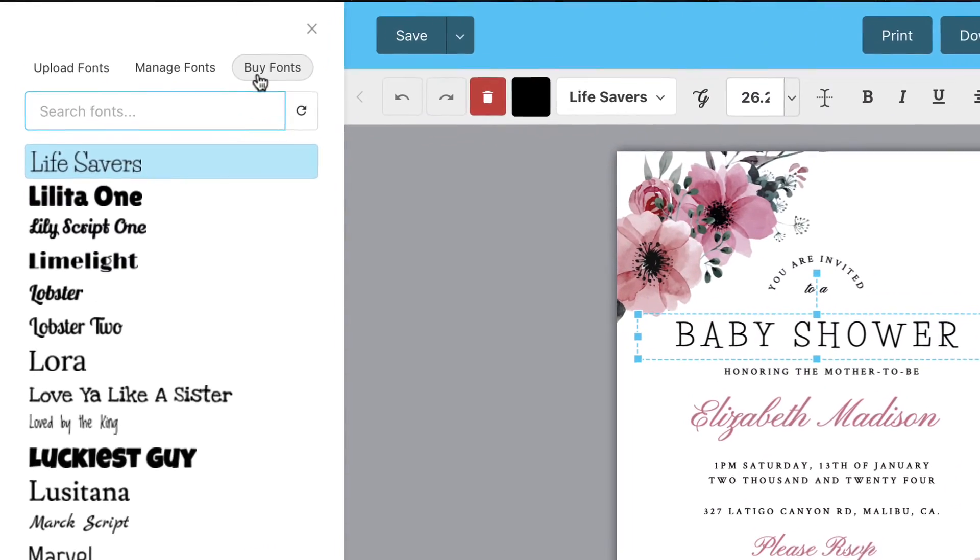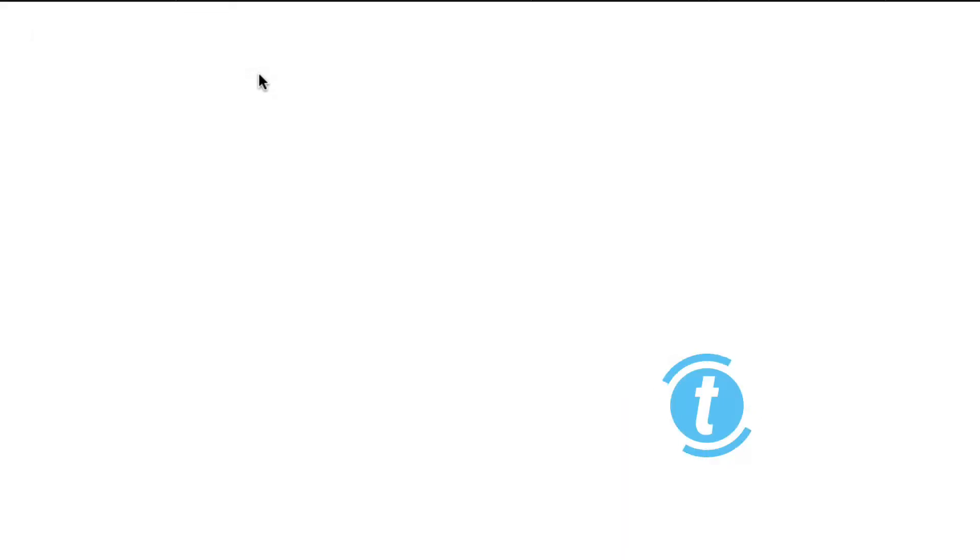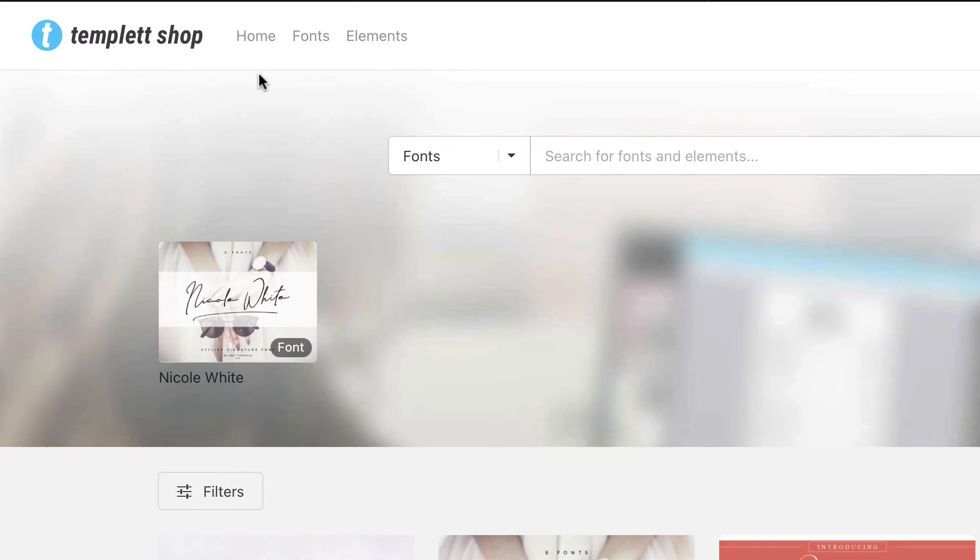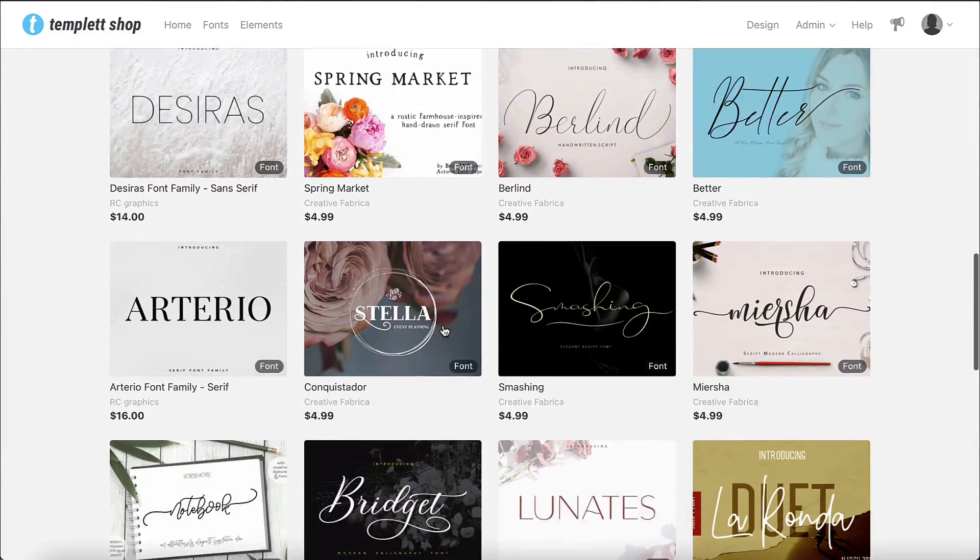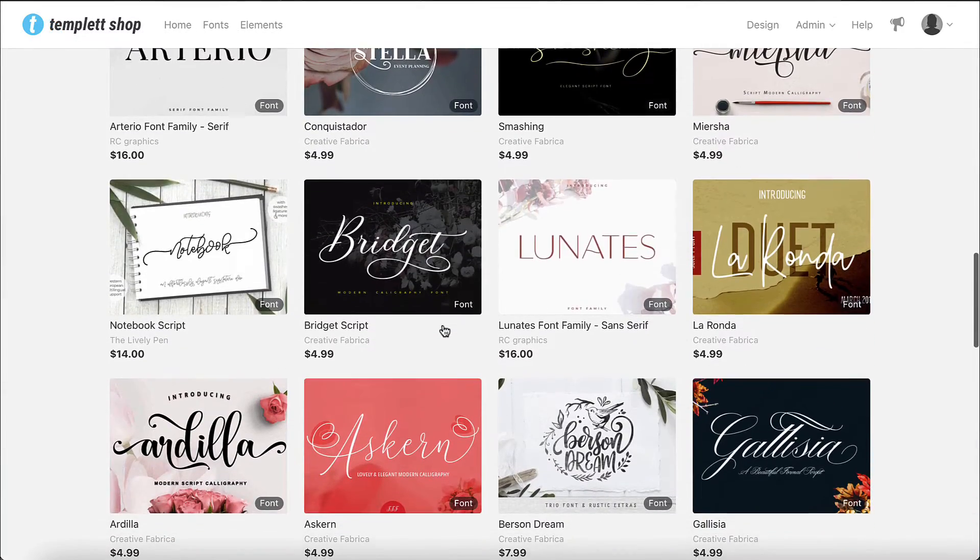Clicking the buy fonts button takes you to the template shop where you can buy licensed fonts that will be automatically loaded into your template account.